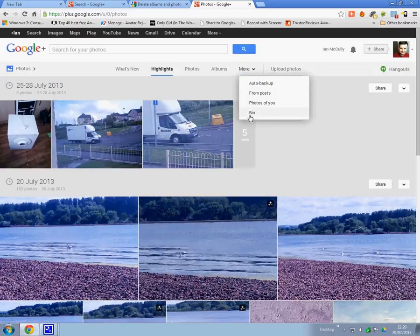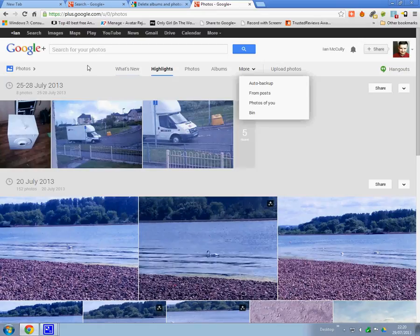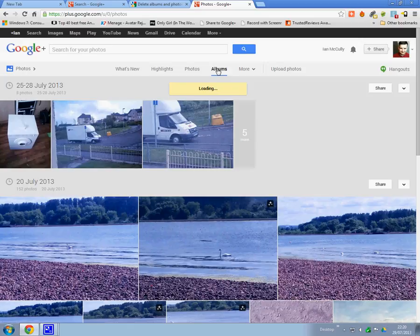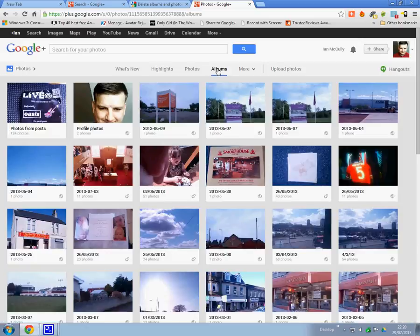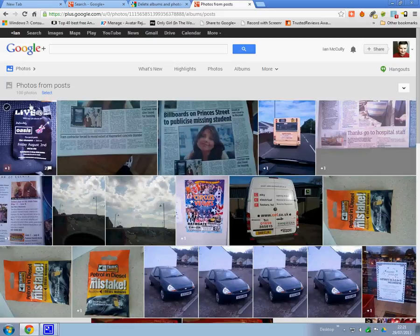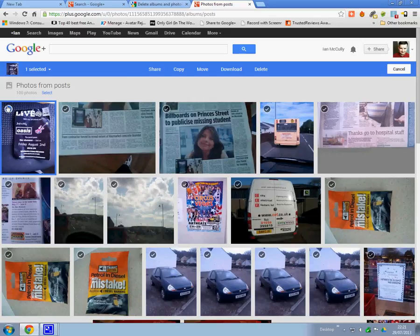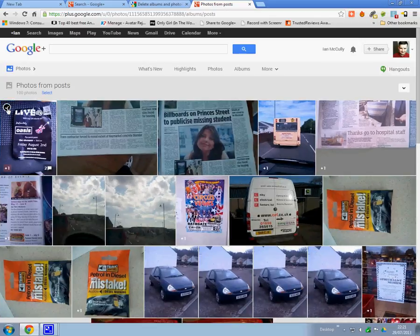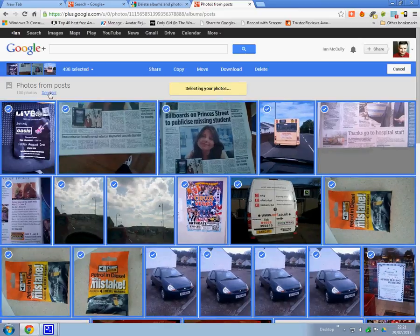So to delete an album you go to Albums. All the photos are inside the album, so click on that. Or you can select them all. I don't want to delete mine but that's how you do it — wait till it goes blue, which will take a while, and then delete.